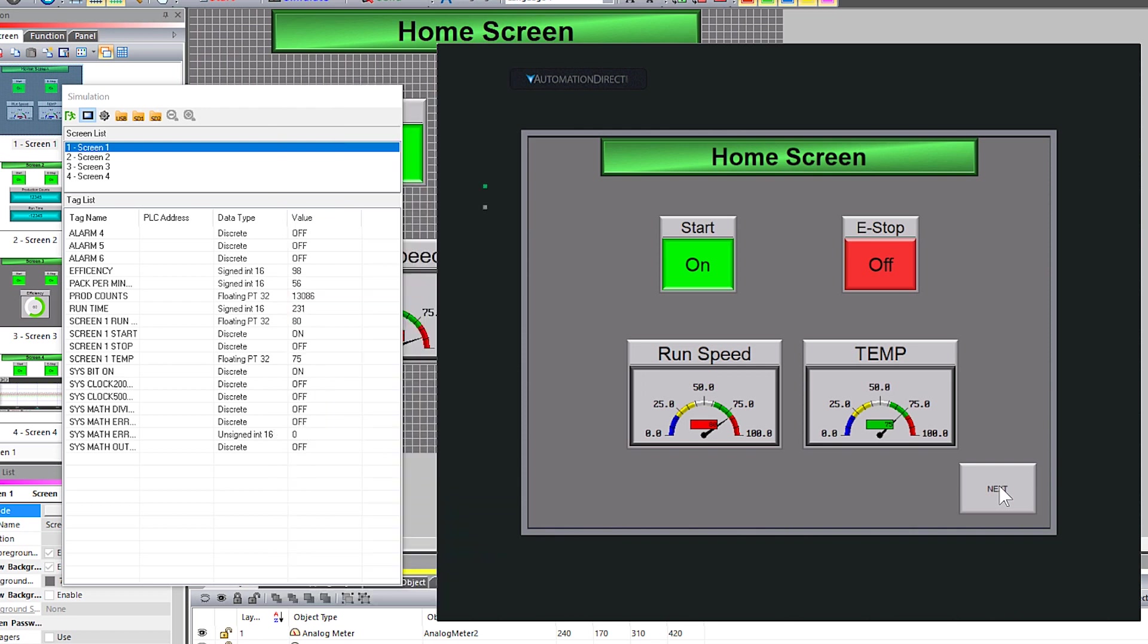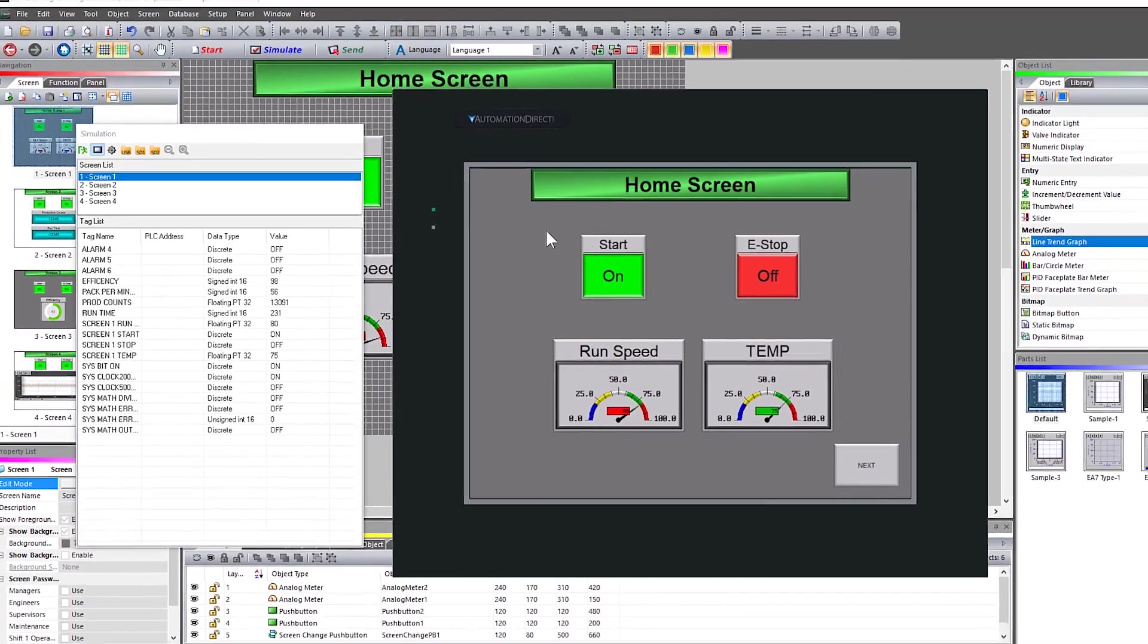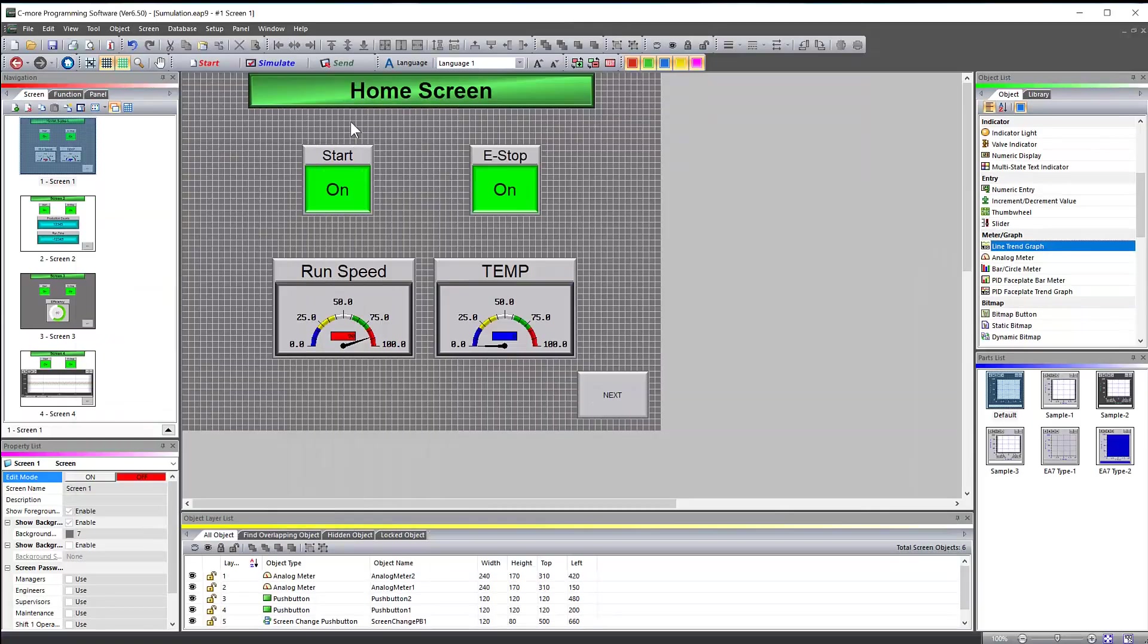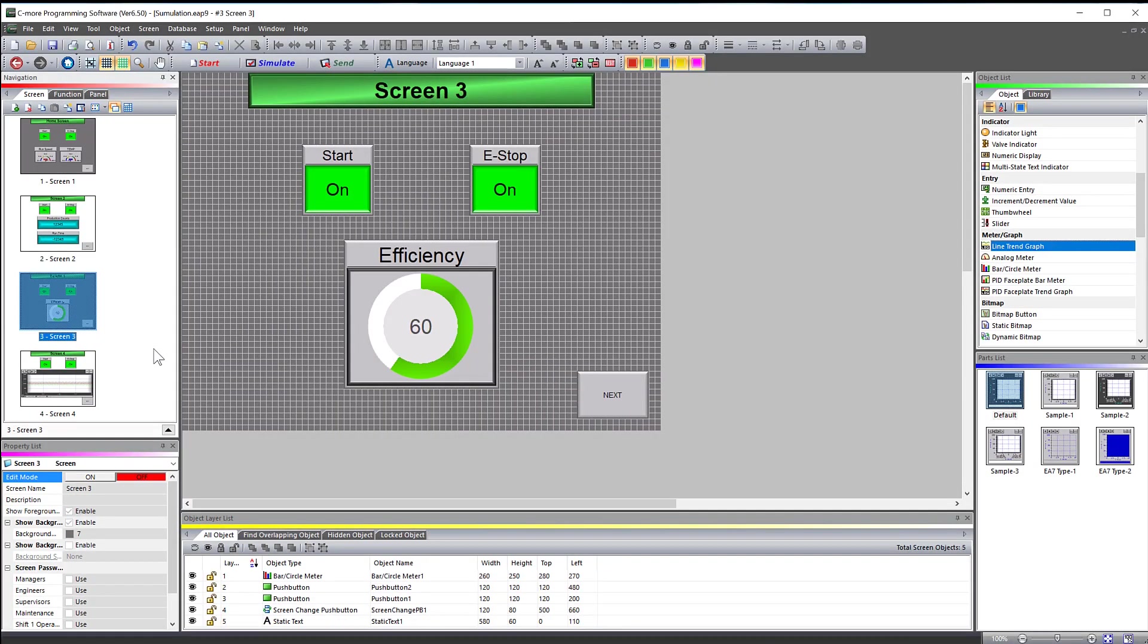Now I will go back into my programming software, go to page 3 and edit the screen change push button.